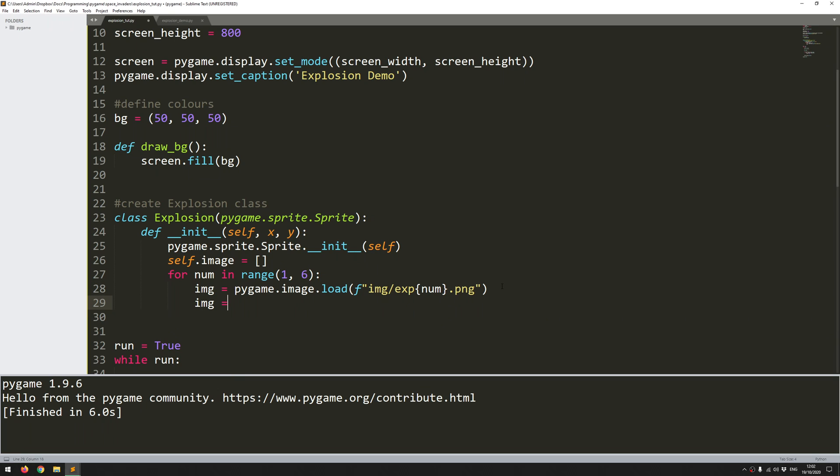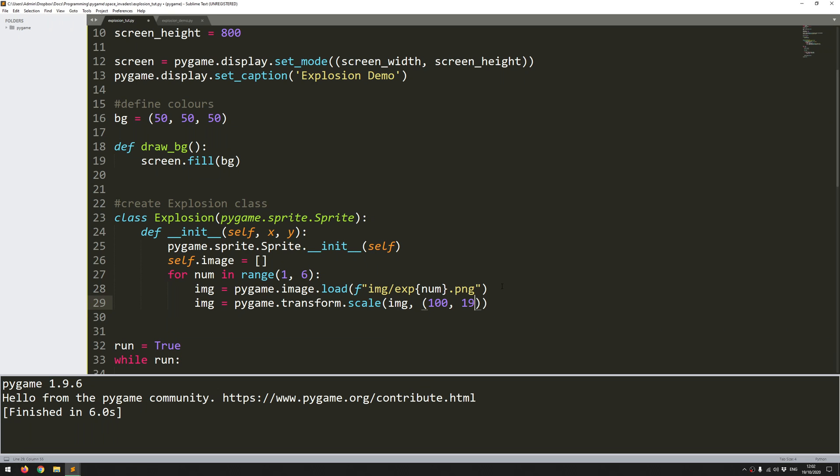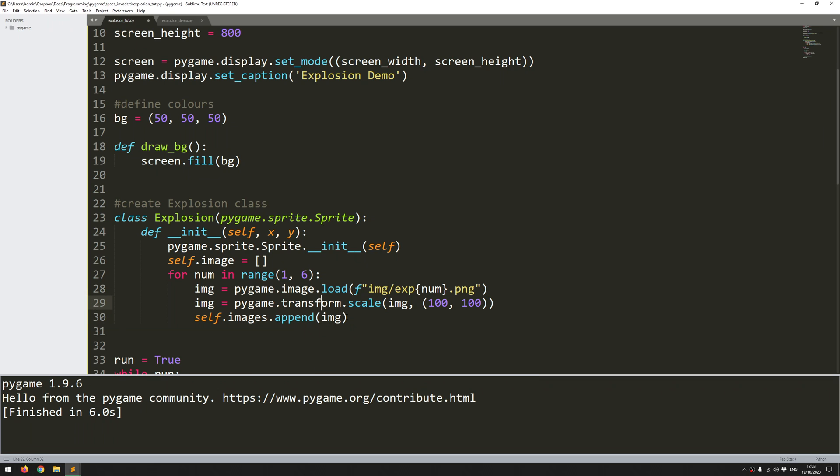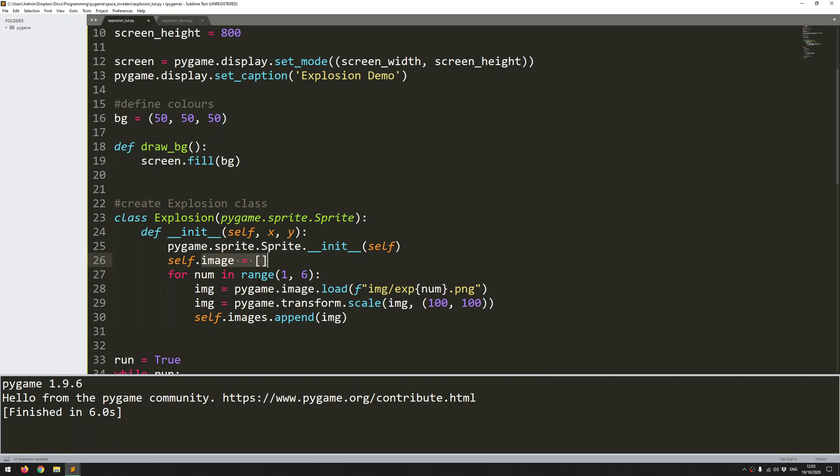So essentially this is going to cycle through this range here. Well it'll be one through five because it doesn't include the very last digit. And then it's going to load in image forward slash explosion one two three four five. And with each image that's loaded in I can add them to my list. Before I do that I want to scale them. So pygame.transform.scale and the image and the size that I want to go to. So this could be useful if you want to use the same animation but say you want to create a large and a small explosion. You could just scale them to different sizes. So once they're scaled the last thing to do is to append them to that list. So that's it. After this I have created essentially that list of each individual stage of the explosion animation.